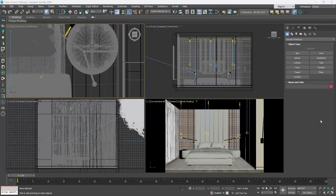Hi all! In this video we will explore the Chaos Cosmos. No matter whether you are using Corona or V-Ray, the Chaos Cosmos works on both renderers.